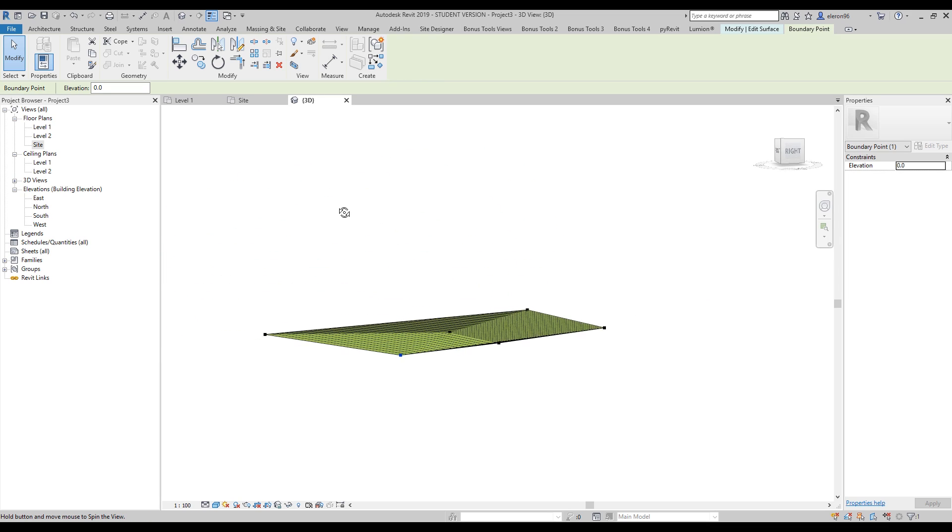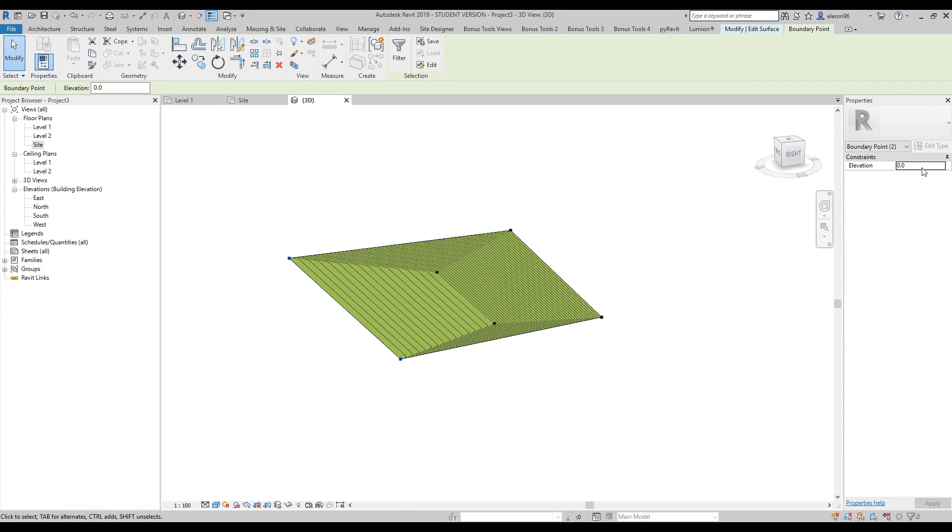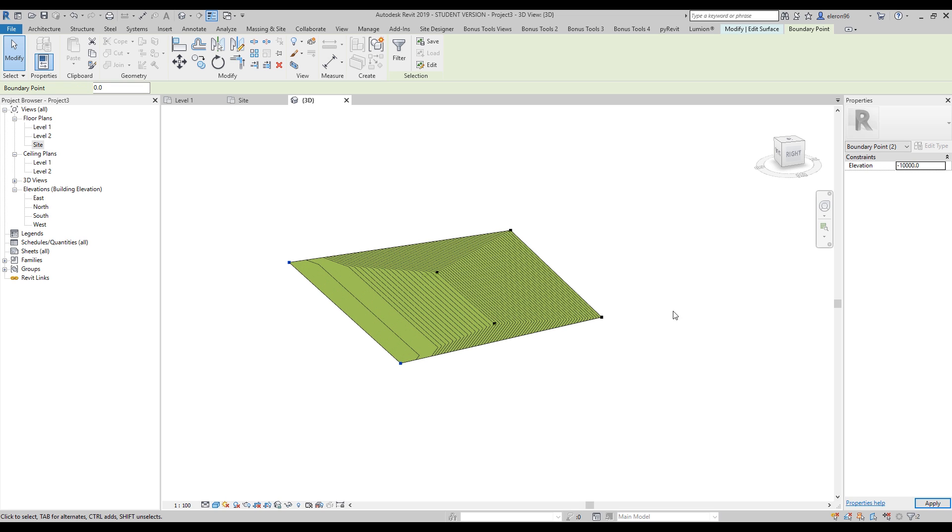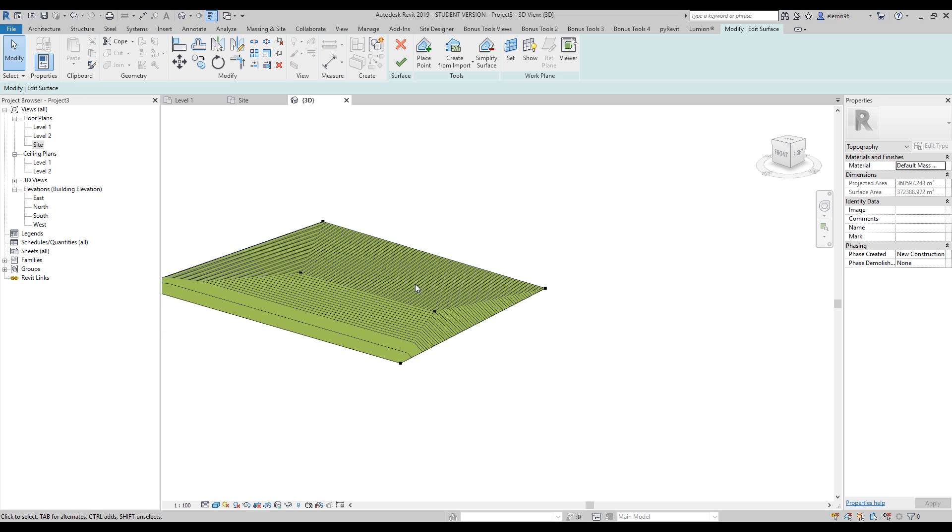Let's go to 3D and change our View to Shading with Edges. You can see this is our Topo surface. I think this is not enough - 25, maybe let's make it 55.